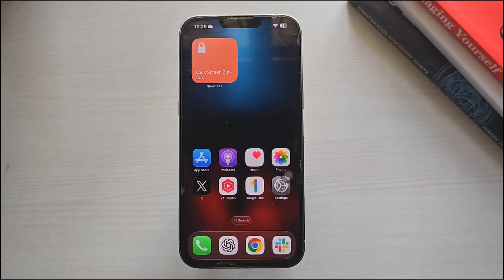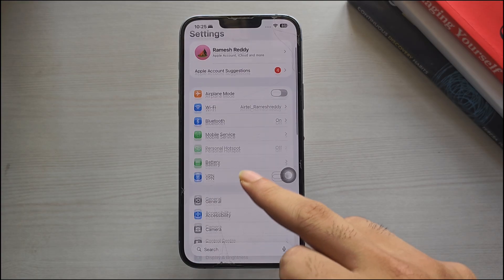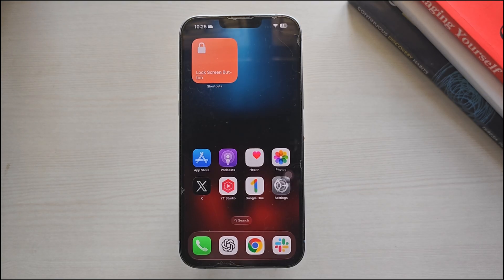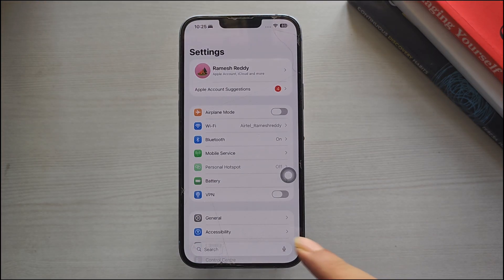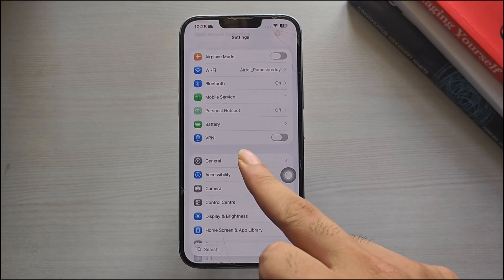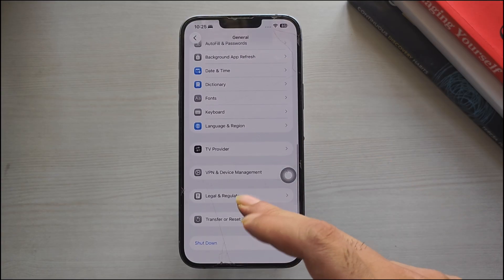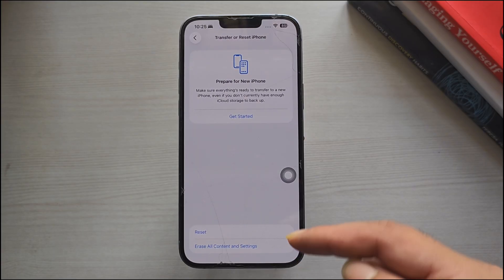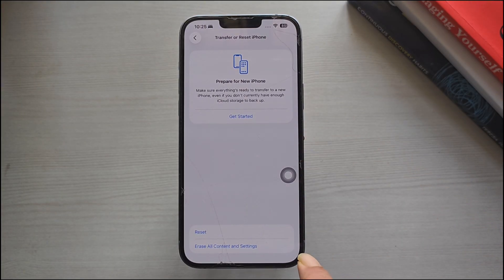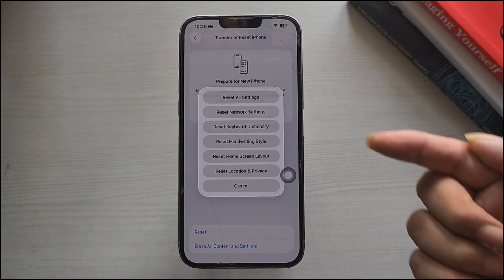Fix 4: If none of the previous methods help, resetting your iPhone settings can fix deeper configuration conflicts. Here is how to reset all settings on your iPhone. Open the Settings app, then tap General. Now scroll down and tap on the Transfer or Reset iPhone option. Now tap on Reset. Now tap on Reset All Settings.